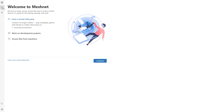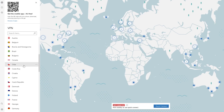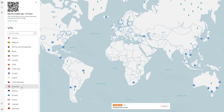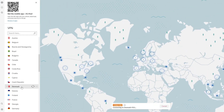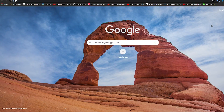The main thing is this particular interface. Whenever you want to connect to any location, you simply scroll down and pick the location you want. For example, if I want Denmark, I'm going to click on Denmark and then it's going to connect to Denmark. So now we are basically connected to Denmark.